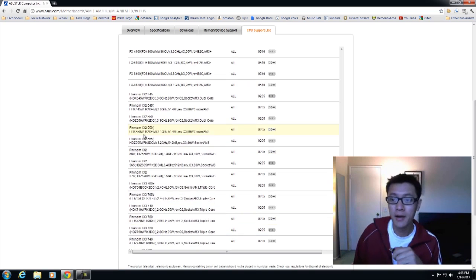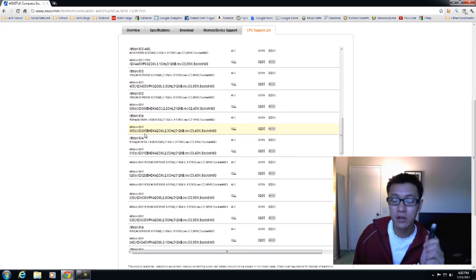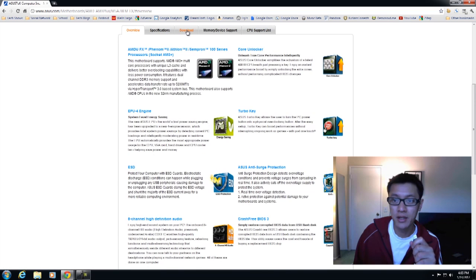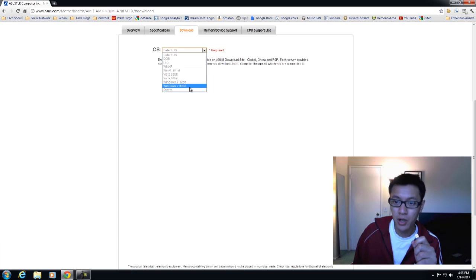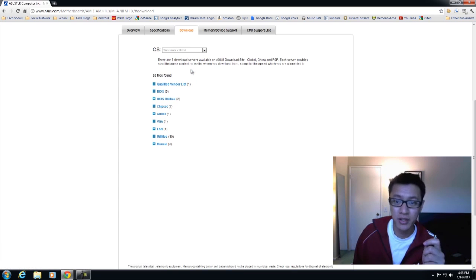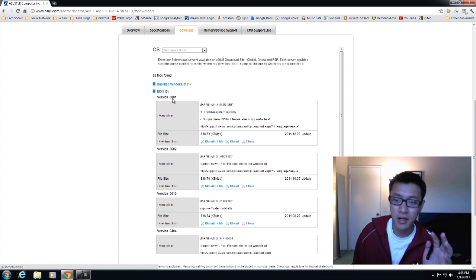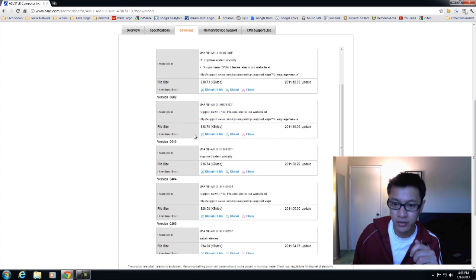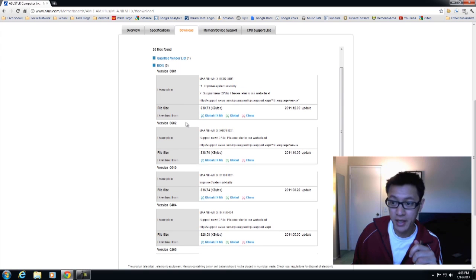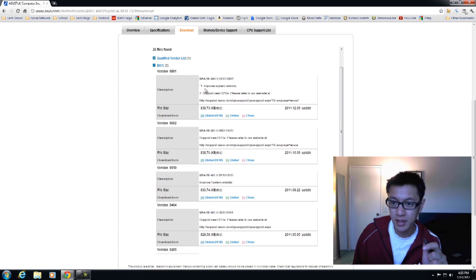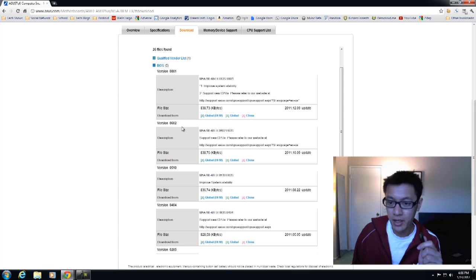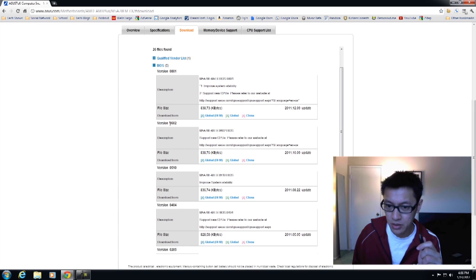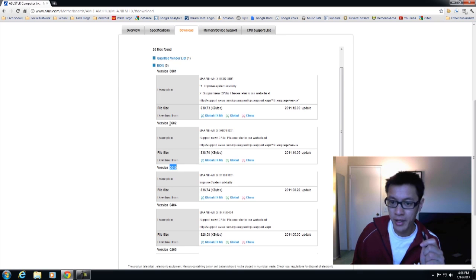Now I'm going to go ahead and download the latest BIOS. If we go down to the download button here, you can select your operating system. It doesn't really matter what operating system for this BIOS update really, but once you click on BIOS here, it gives you all of the latest BIOS versions. There is a brand new BIOS so I'll go ahead and download that. This is version 801 and it improves system stability and supports new CPUs.